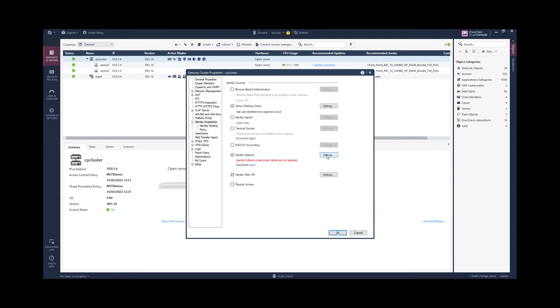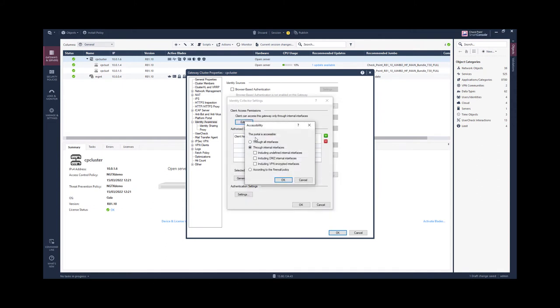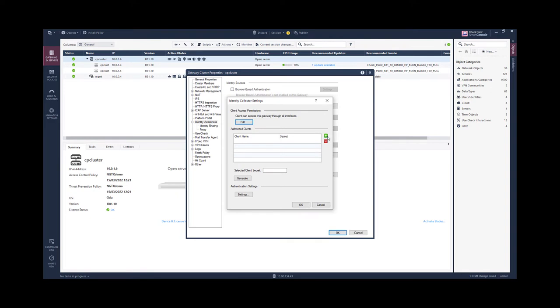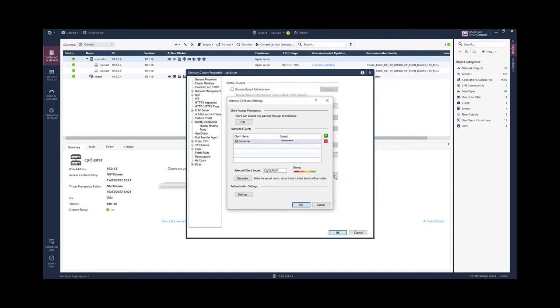We then add the identity collector as an identity source. Here in my lab I'm working in Microsoft Azure, this is why I need to have the external gateway. I'm selecting my relevant server object.